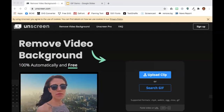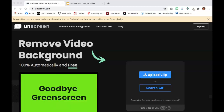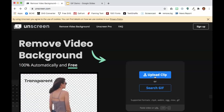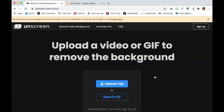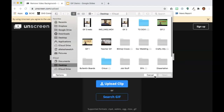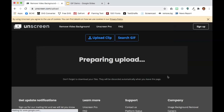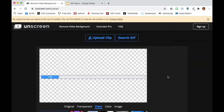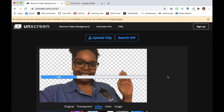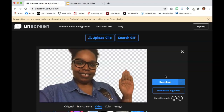I will be using unscreen.com to remove the background for my video. Upload the clip, make the selection and open. It takes a while for the video to prepare. And now download.